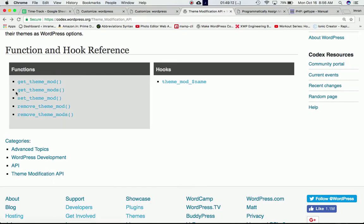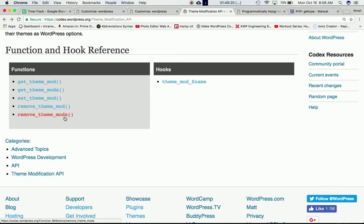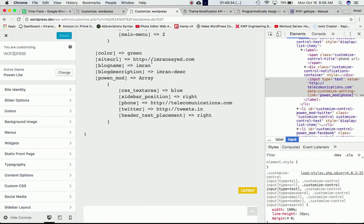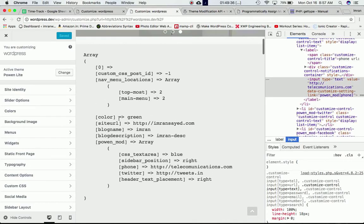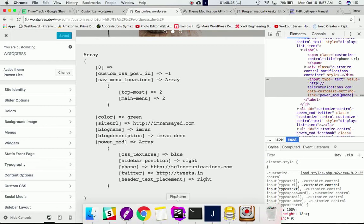So we've learned `get_theme_mods`, `set_theme_mod`, and `remove_theme_mod`. You also have `remove_theme_mods` — this one does not accept any parameter. You just call this function in index.php or wherever, and it's going to remove all of the theme mod names and their values — it will empty all of them.